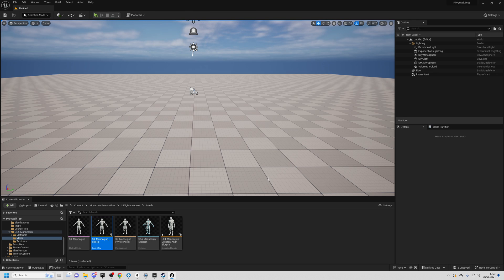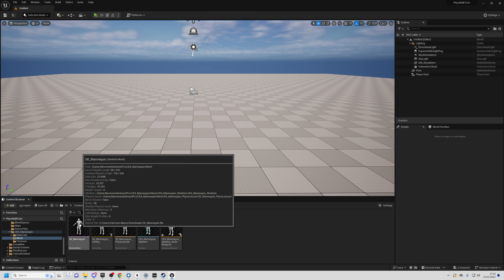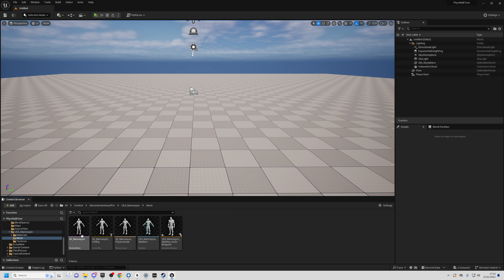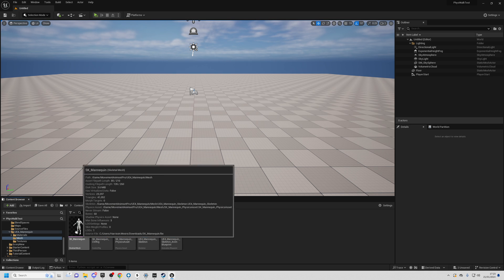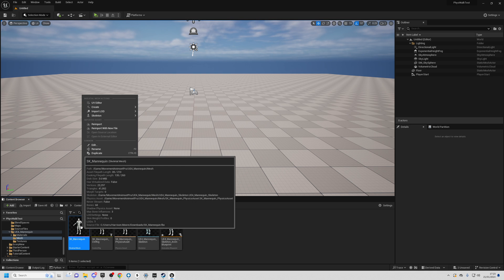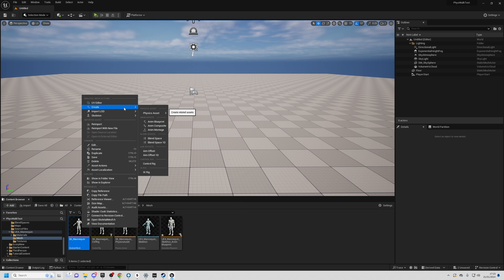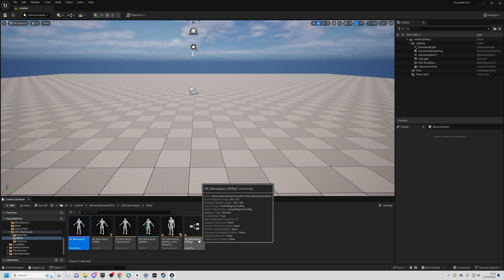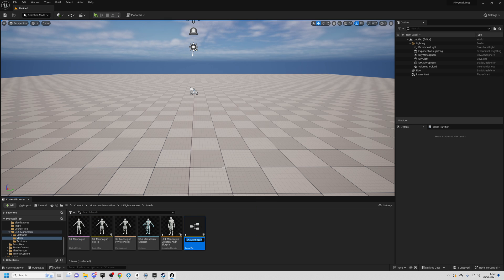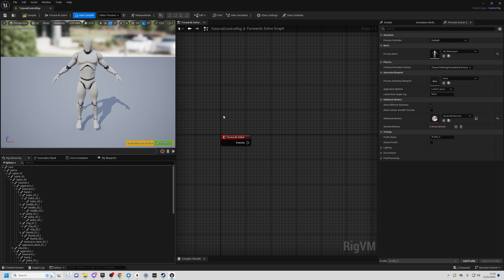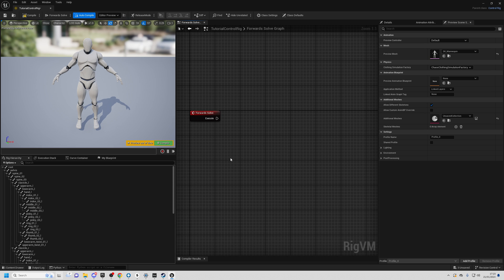To start off, right click on whatever mesh you want to use — I'm using the SK mannequin because that's what the animations are for — and go to Create, then Control Rig. I'll rename this to Tutorial Control Rig, and double click on it to open up Control Rig.